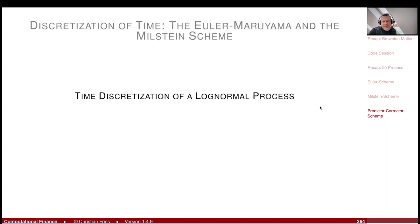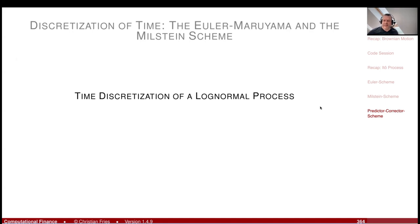That was a small tour through time discretization schemes. In the next section we will apply all the schemes we have seen — though instead of the predictor-corrector, we will apply the exact log-Euler scheme to a log-normal process.